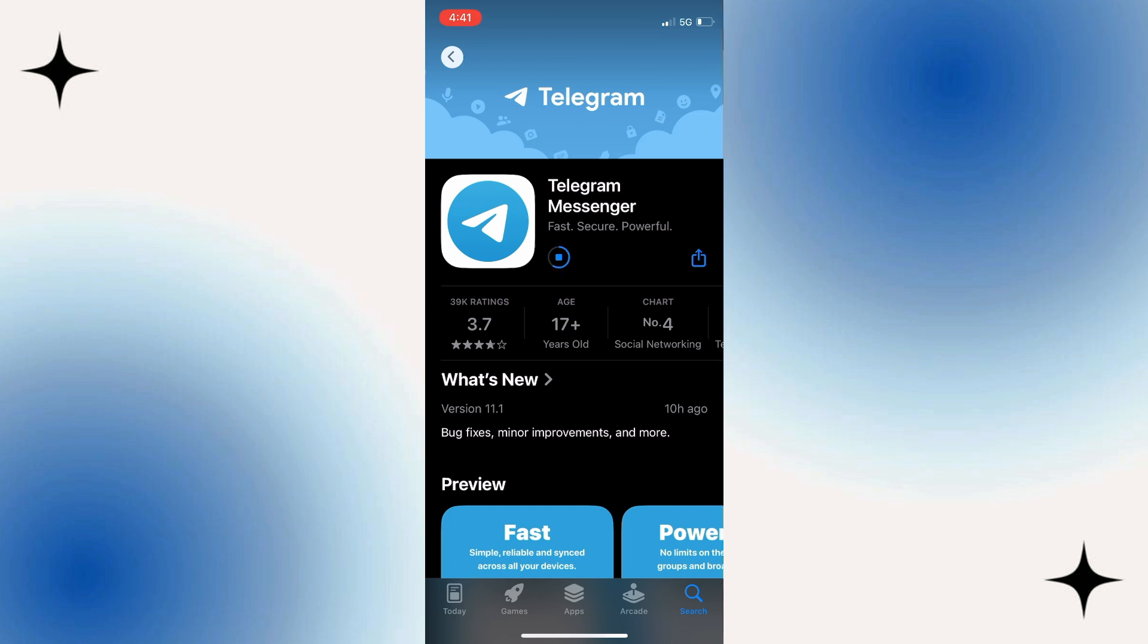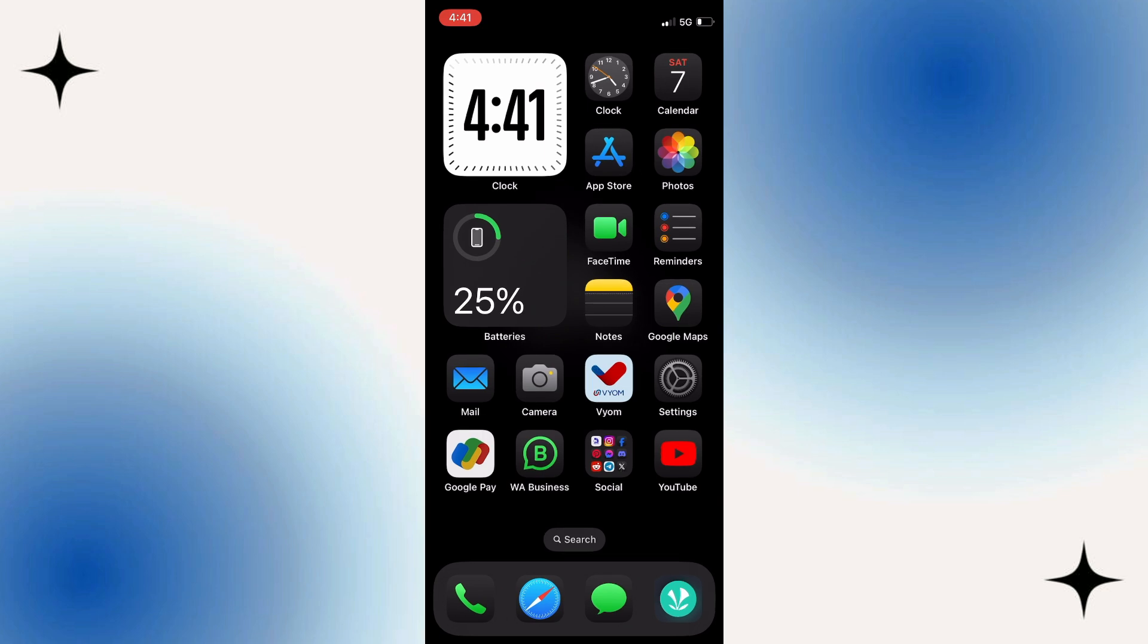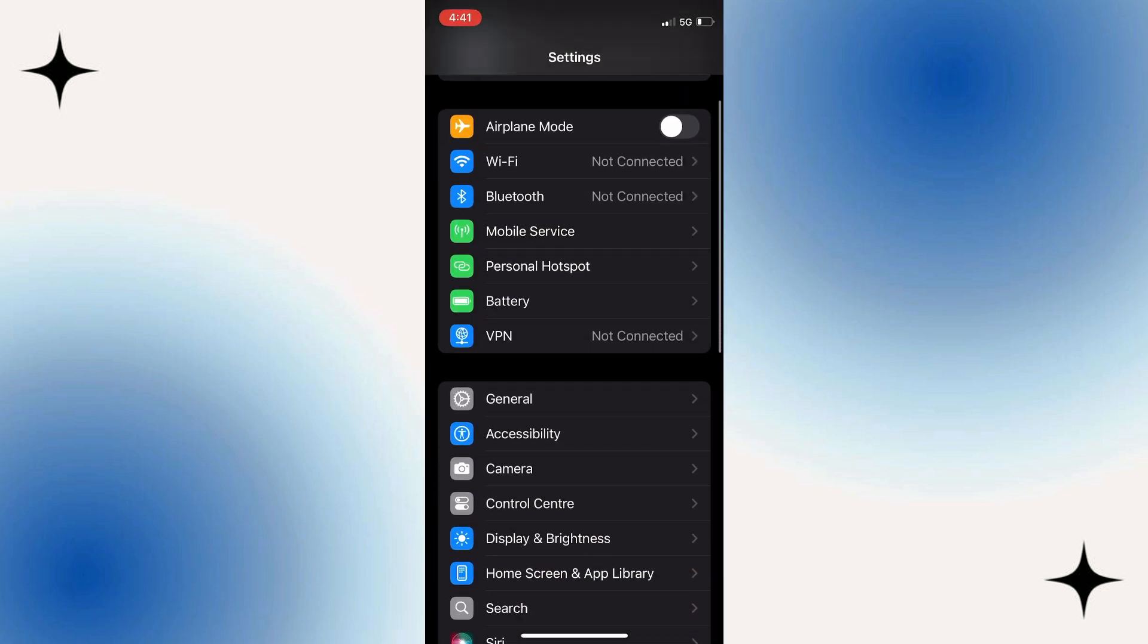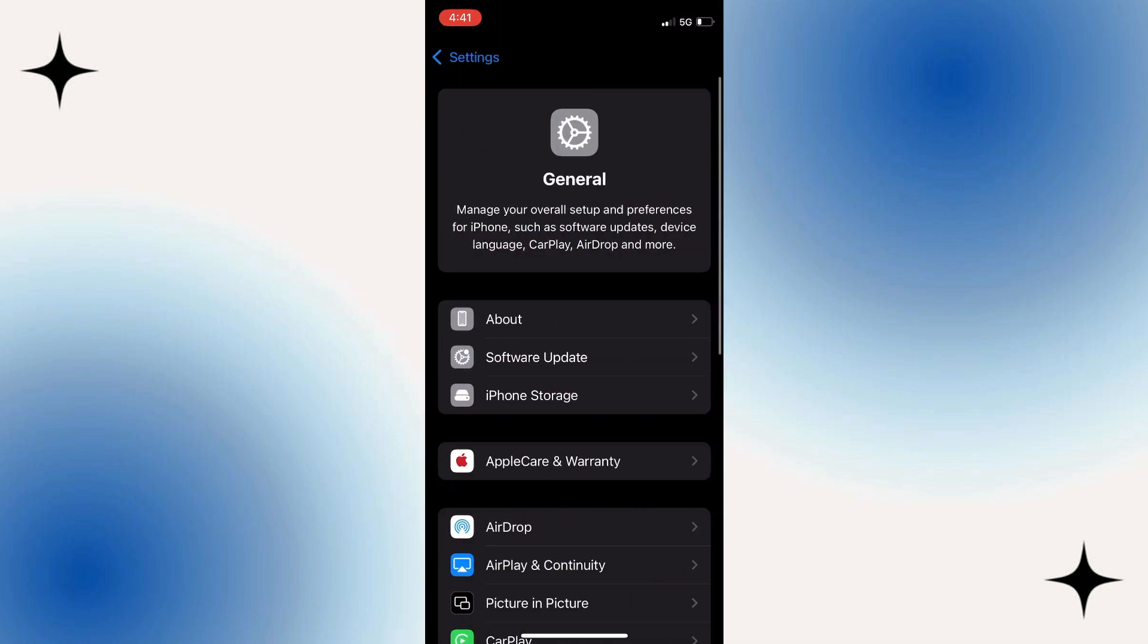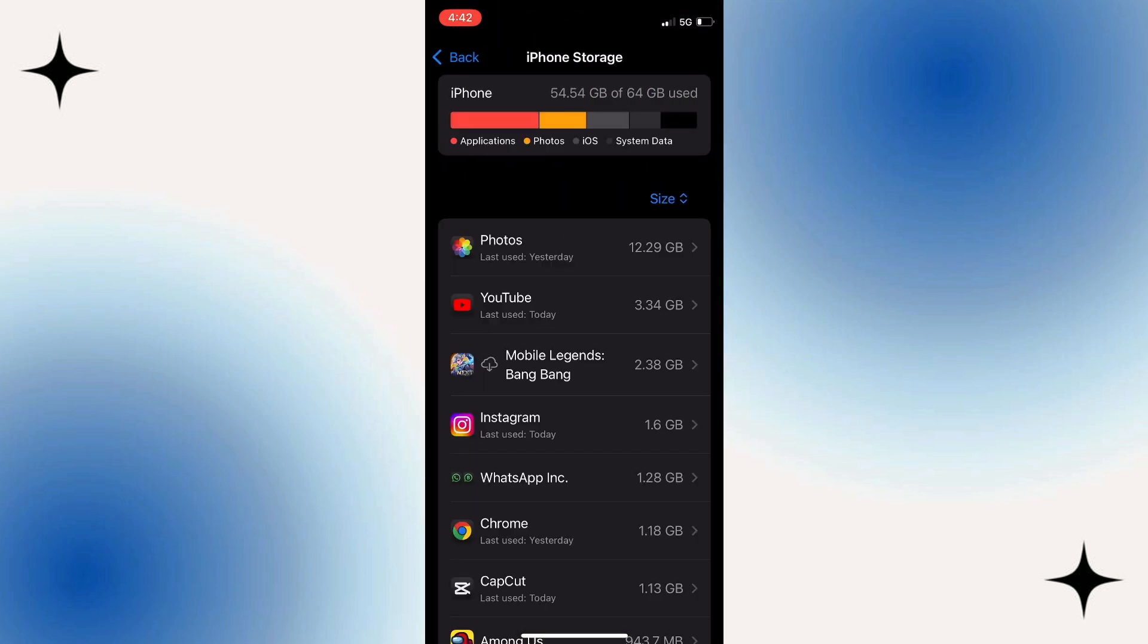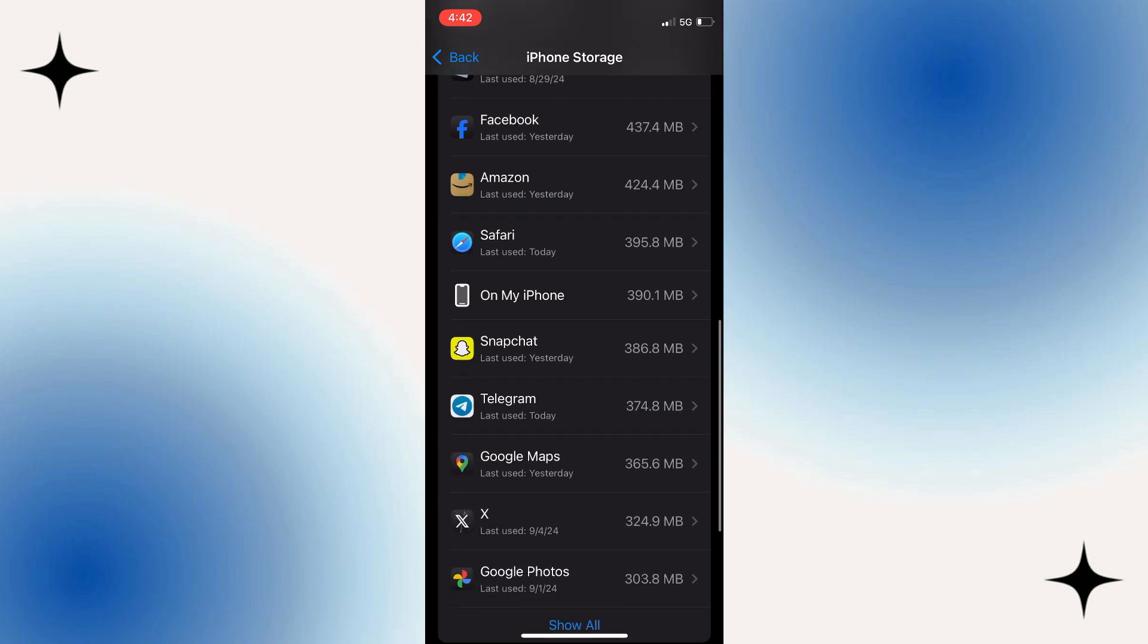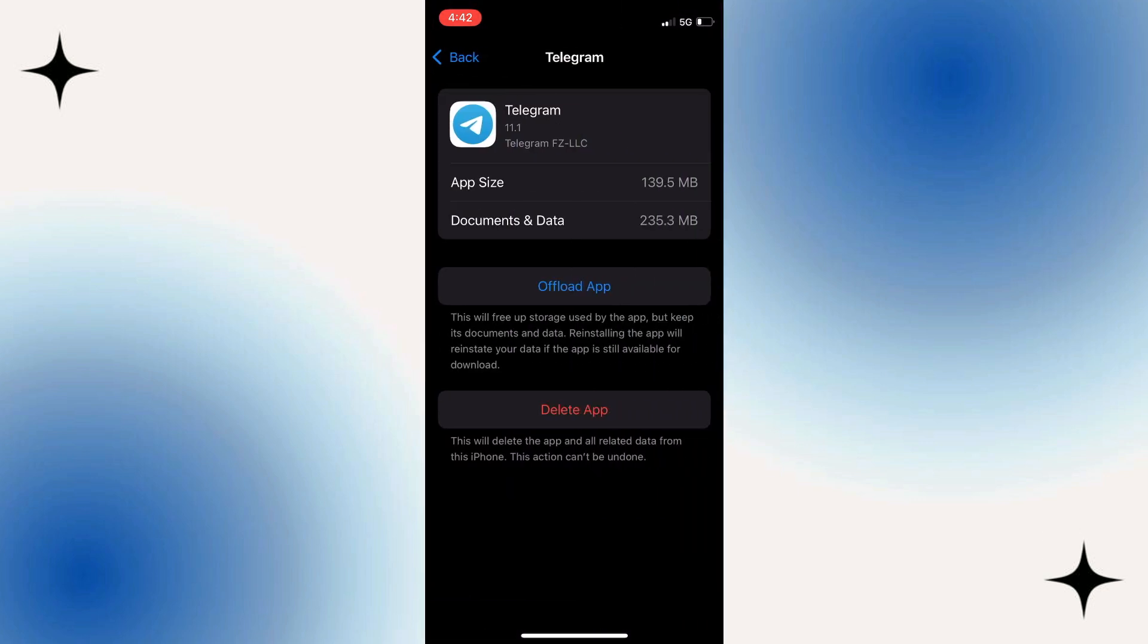If there's no new updates, let me show you another thing you can do. The first thing is open your settings and scroll down to General. Once you click on it, click on iPhone Storage and you need to look for Telegram right there. Once you click on it, offload your Telegram app and reinstall it.